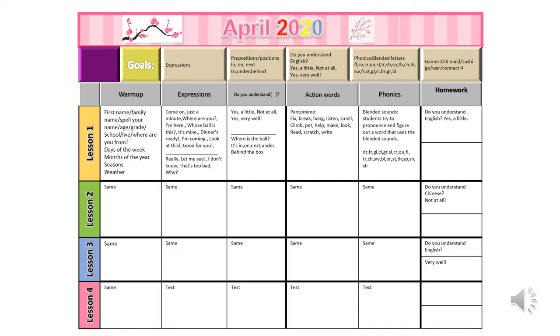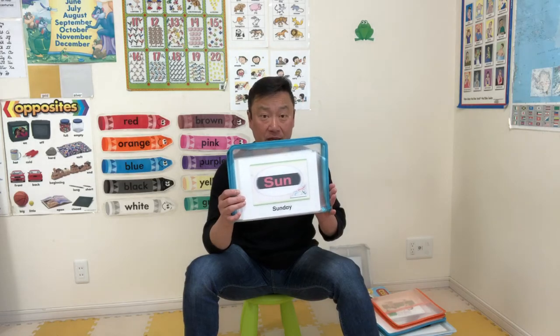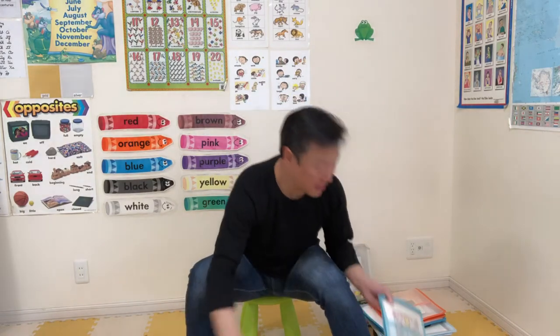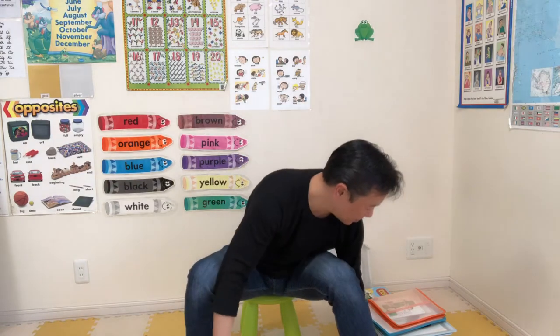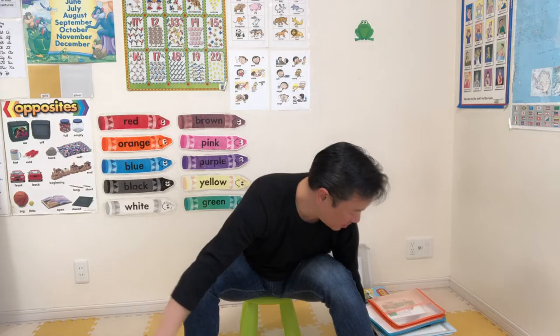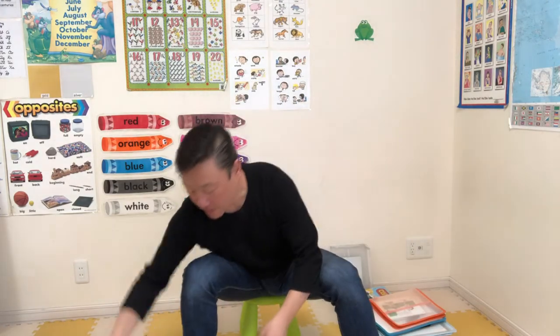Alright, let's get to the material. I'm now in my classroom. I'll show you the materials. I have the days of the week, the months of the year, the four seasons, and the weather. If you watch my other videos, you'll see how I use these cards and the kinds of questions I ask.